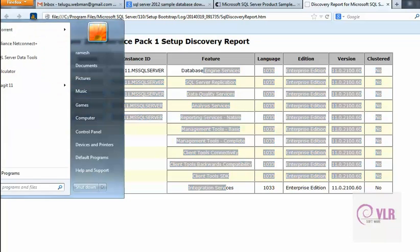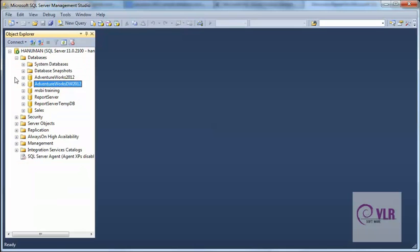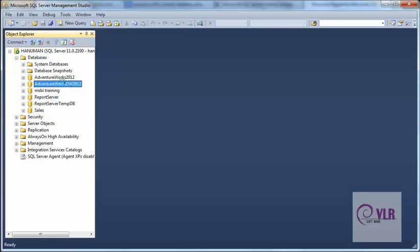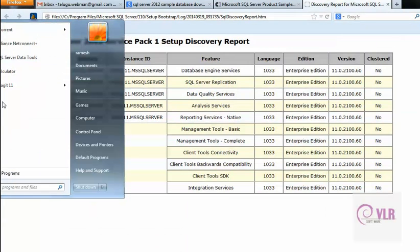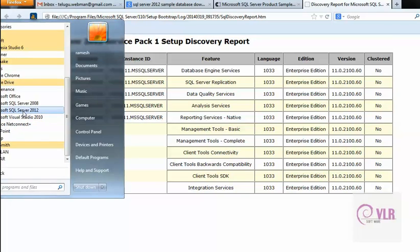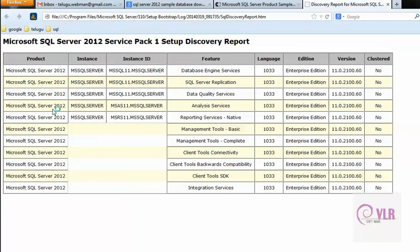One more thing: go to Microsoft SQL Server 2012 and click on the SQL Server Management Studio tool.